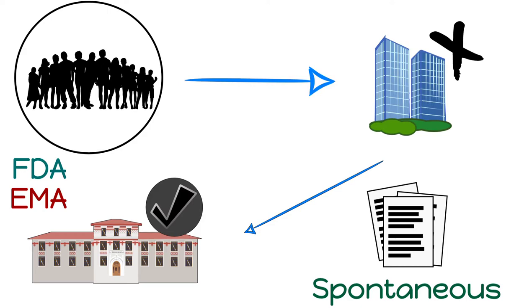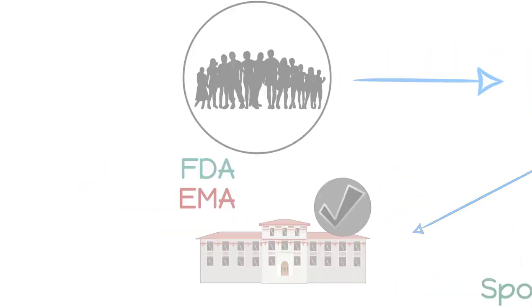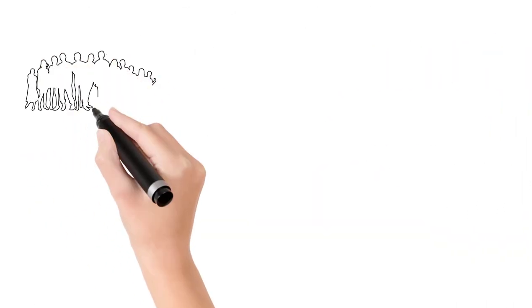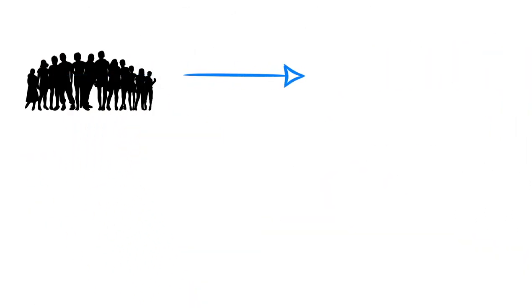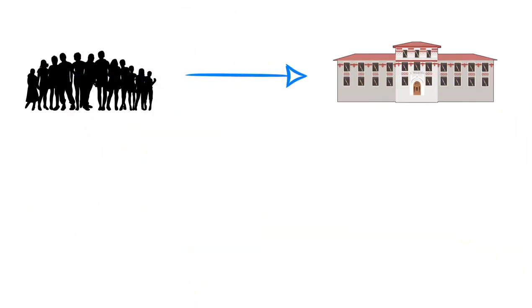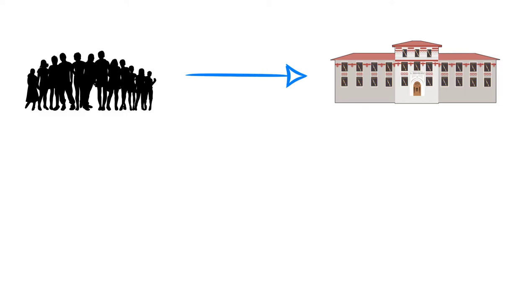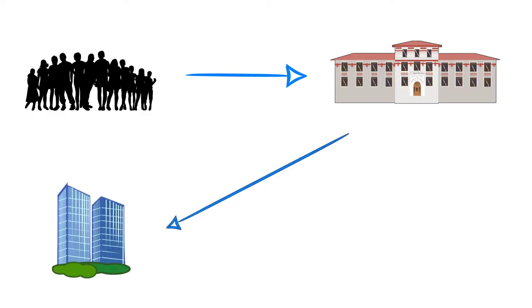In such cases, once the reporter submits the report to the health authority, the health authority can database the safety report into their safety database. And then, those safety reports will be shared to the pharmaceutical company by health authorities.